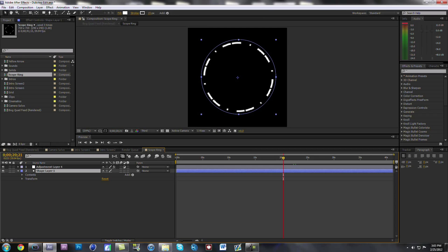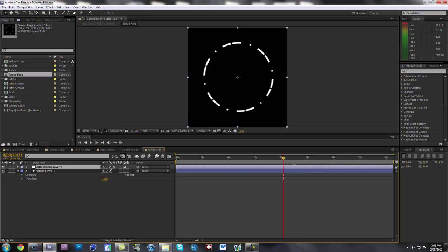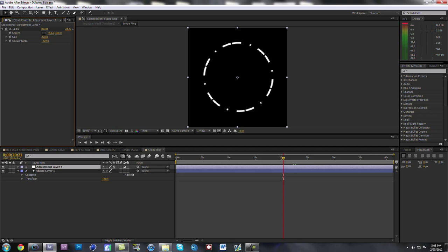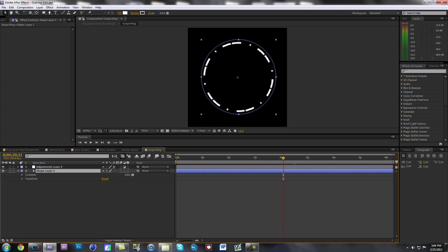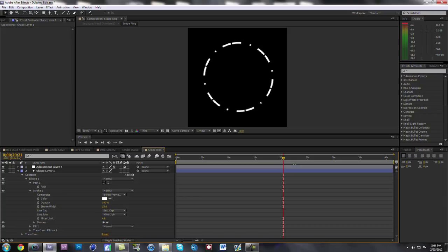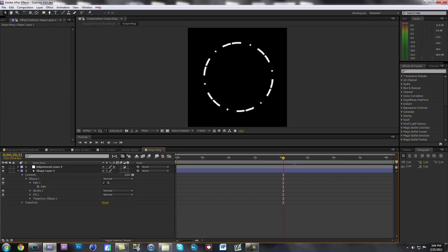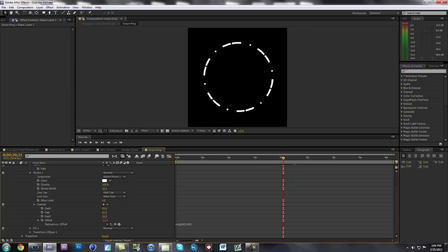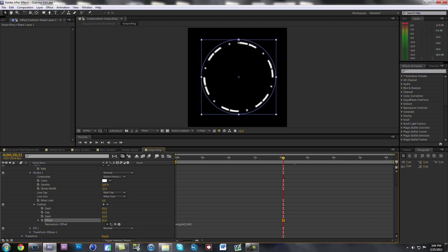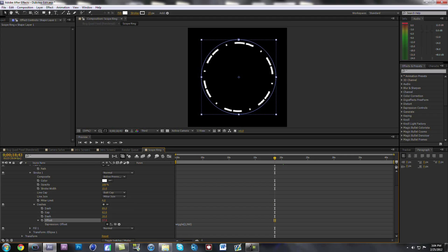This is how I made it — I made a shape layer, an adjustment layer. I had CC Lens just to change it and make it look like it was on the scope. I barely remember what I did for this but I basically screwed around with a bunch of settings. I changed the dashes around a lot and I wiggled the offset by alt-clicking on the stopwatch, and that's what gave it the rotation — with wiggle it just makes it rotate by itself, wiggle back and forth.